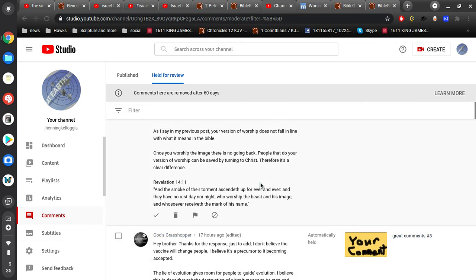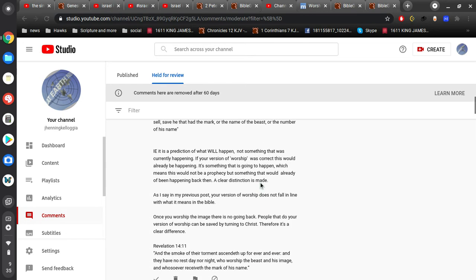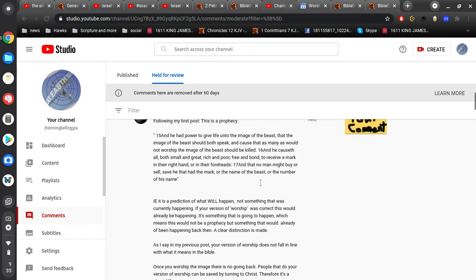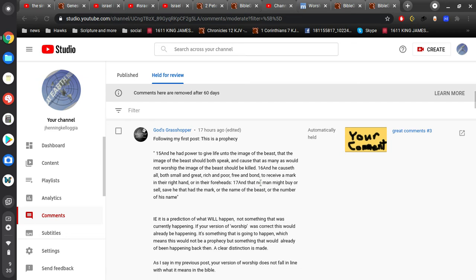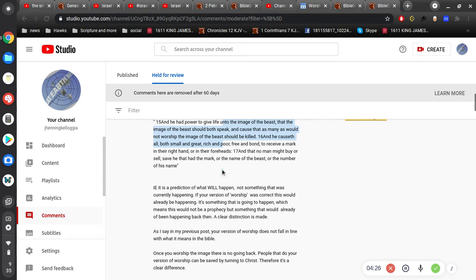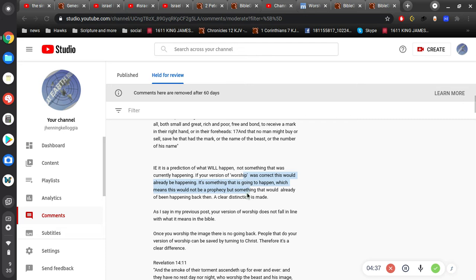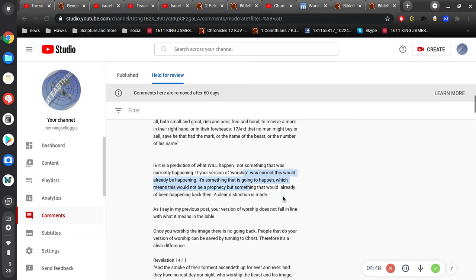Which you can use that right there to apply to people that are right wing, left wing, and so on and so forth. They have civil deference. They, you know, they worship politicians, to put it quite simply, right? Okay, so anyways, that's enough of that. And, I know, I appreciate that, Gigi, but I just want to show you I'm not making stuff up. Following my first post, this is a prophecy, and he had power to give life unto the image of the beast. All right, so I think we're familiar with this. I.E. is a prediction of what will happen, not something that was currently happening.